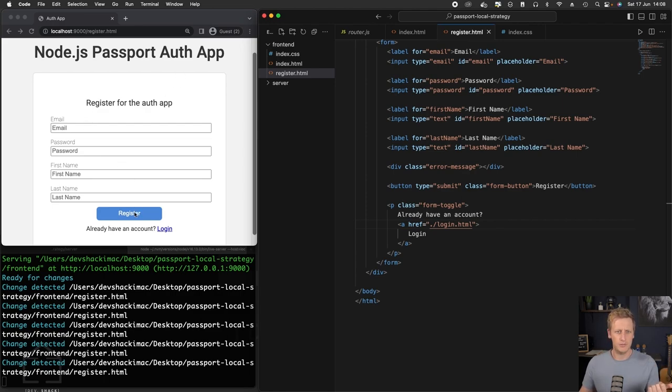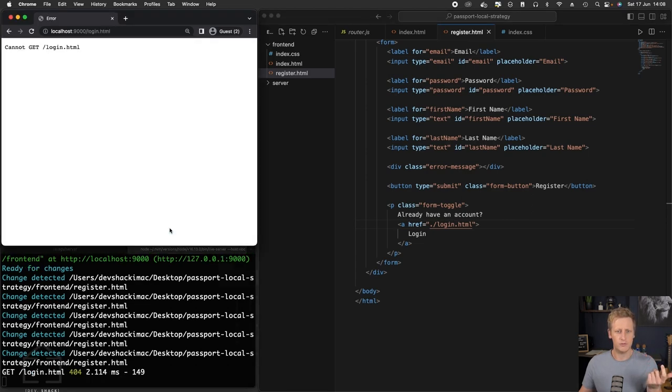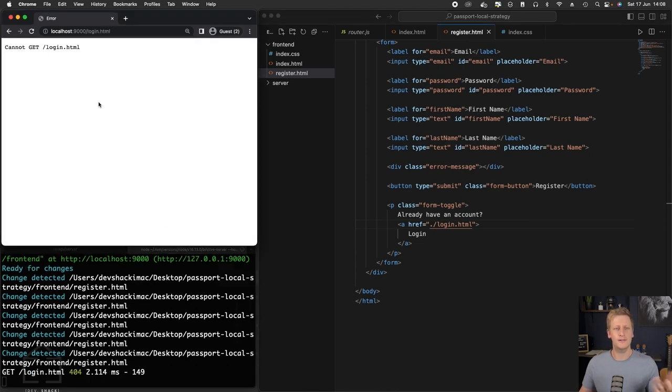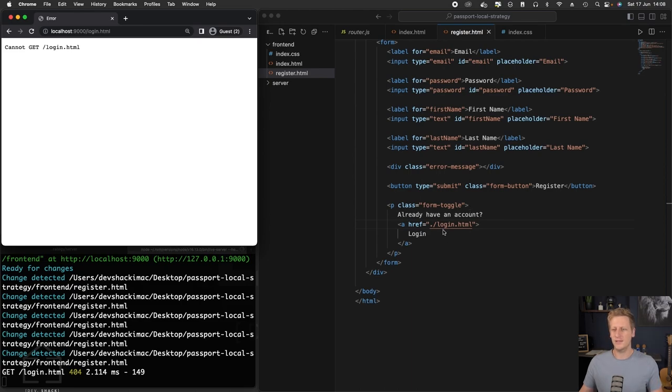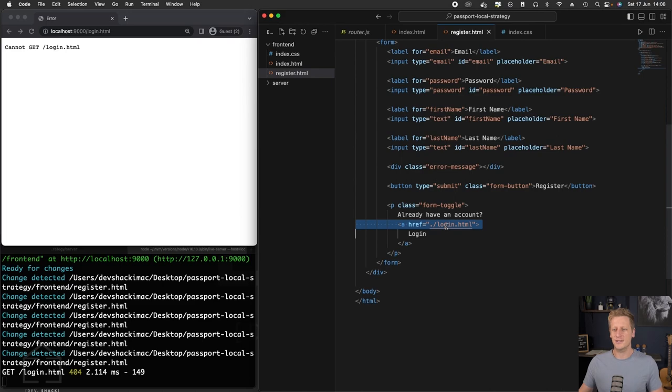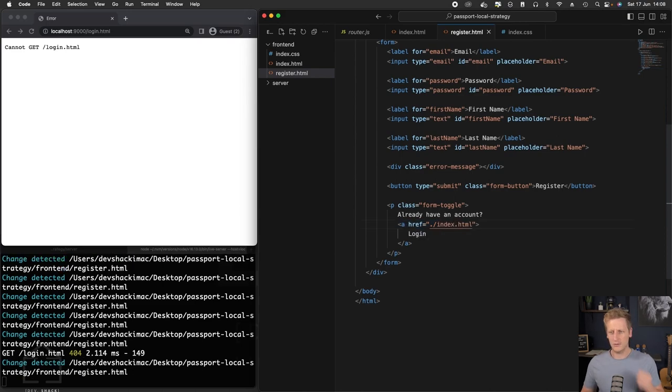We've got a register button, and now we've got this way to toggle between the two different forms. And as I do that, I see I've made a mistake here. Obviously we don't have a login.html. It's index.html. So that's my mistake.